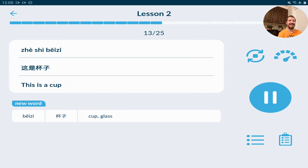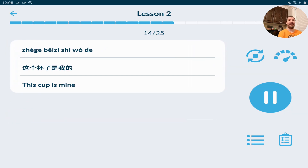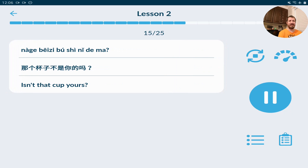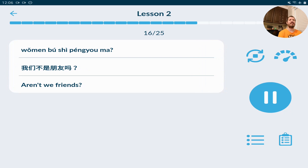这是杯子。這是杯子。這個杯子是我的。那個杯子不是你的嗎？那個杯子不是你的嗎？我們不是朋友嗎？我們不是朋友嗎？